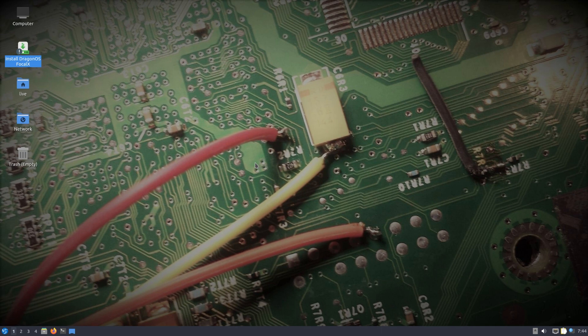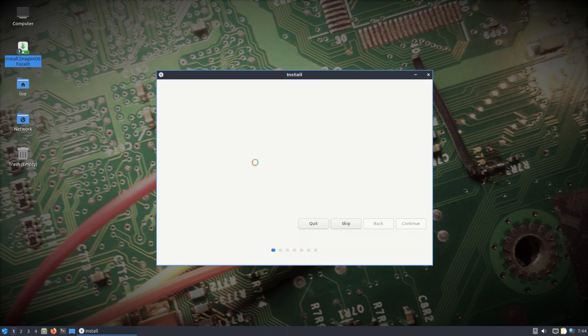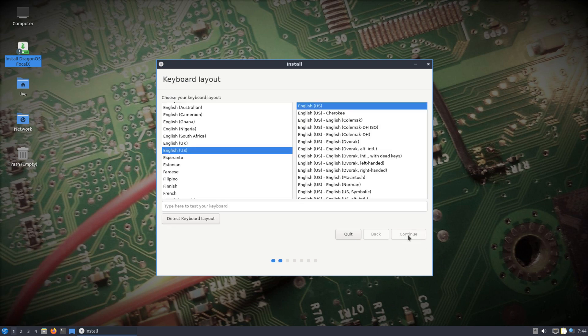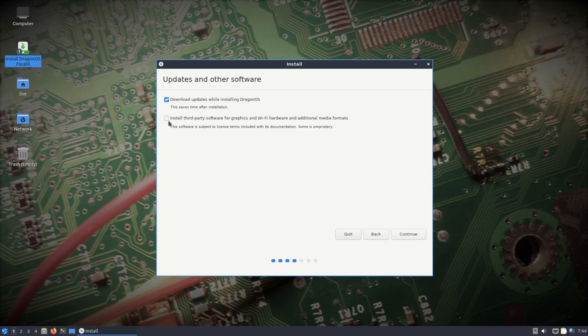Welcome back to another Linux Hub Distro Overview. We will be taking a look at a distro named Dragon OS. Dragon OS is an Ubuntu-based Linux system built for ham radio enthusiasts that uses the LXQT desktop environment.